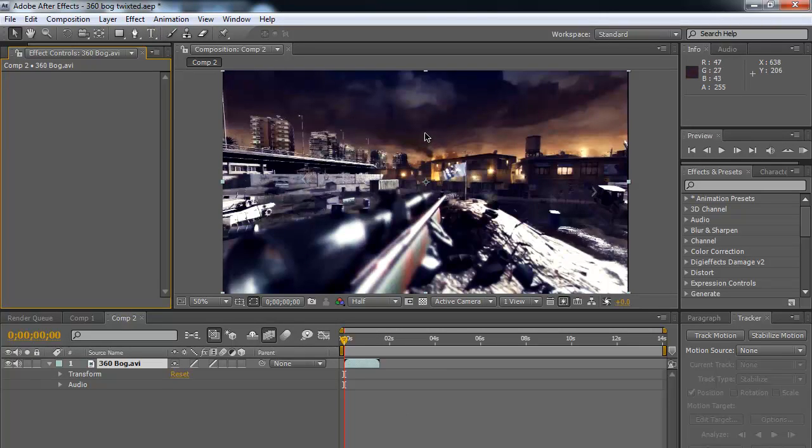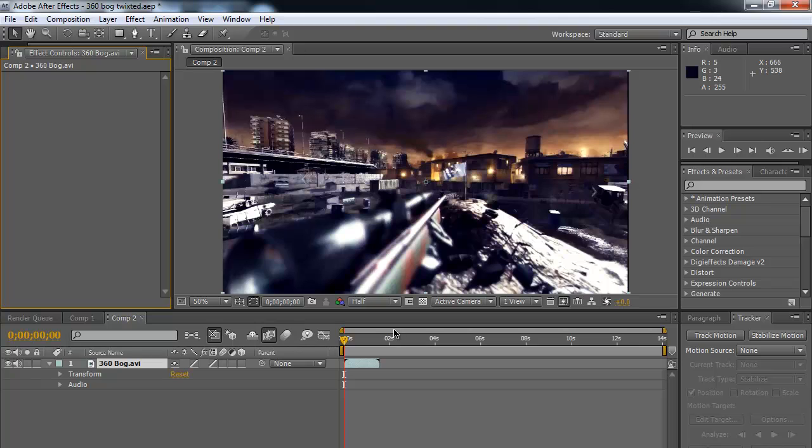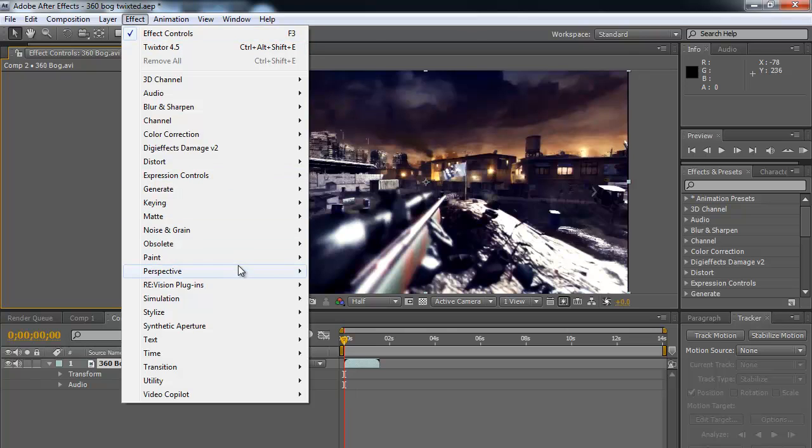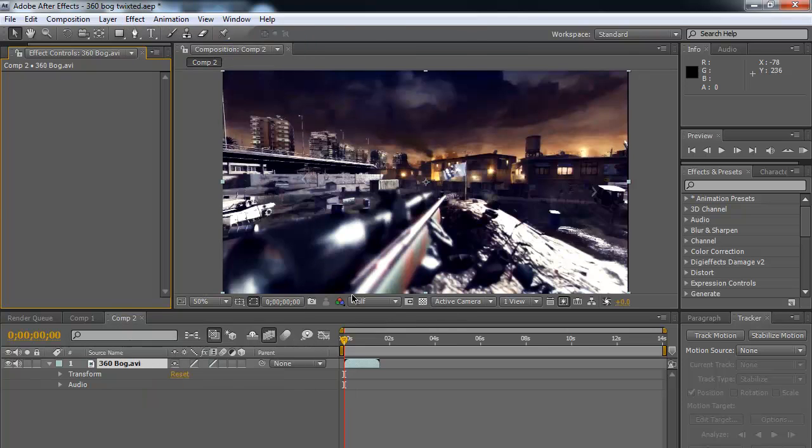Basically what you're going to want to do is start a new composition, 1280 by 720, you can have it 60 frames per second, 29.97 frames per second, it doesn't really matter. But the part that will matter is when you take the clip and add the effect, Twixtor 4.5, it's under Revision Plugins.